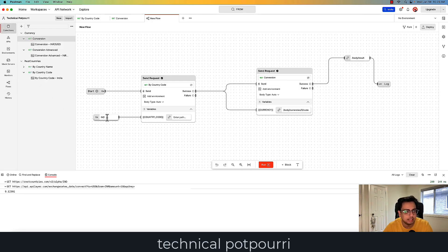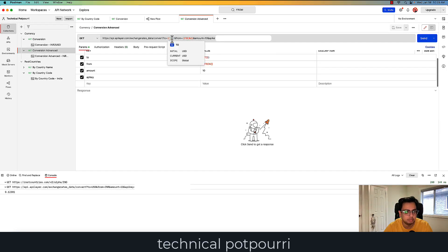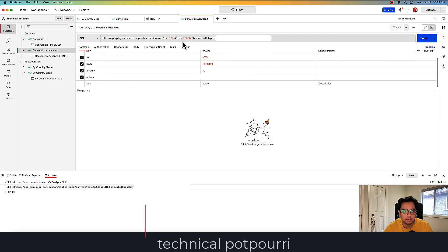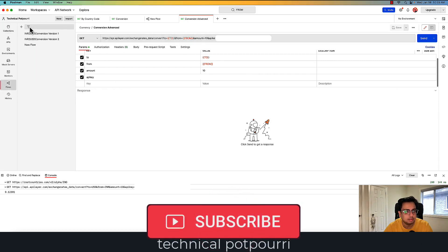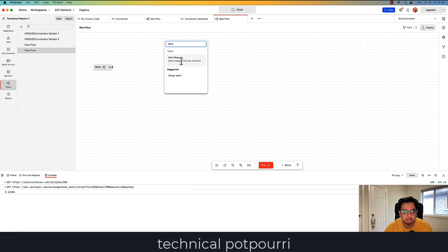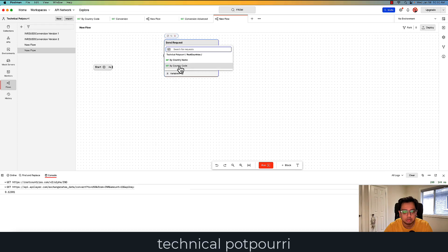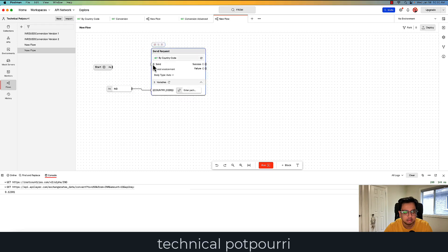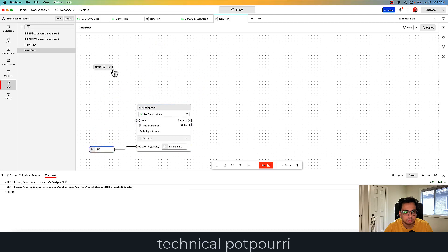For the second use case, let's go to the collection again. Here I have another version of this currency conversion where both from and to are variables. The previous version had from as variable but to as constant — this time I want both from and to to be variable. Let's build the flow. I'll start again from the same: create a send request for my first call, selecting the currency code API. This time let's say I want to convert from India — I'll create a string variable with IND and pass that. That's my first call.